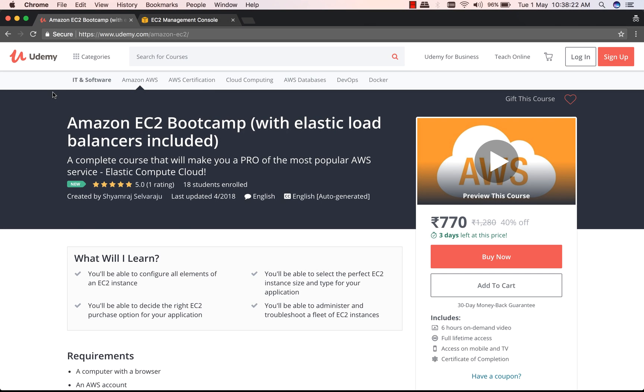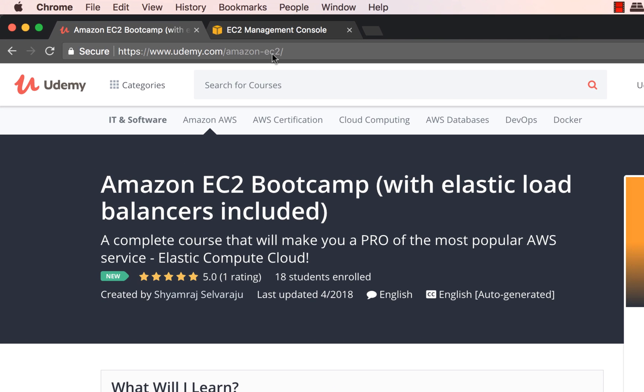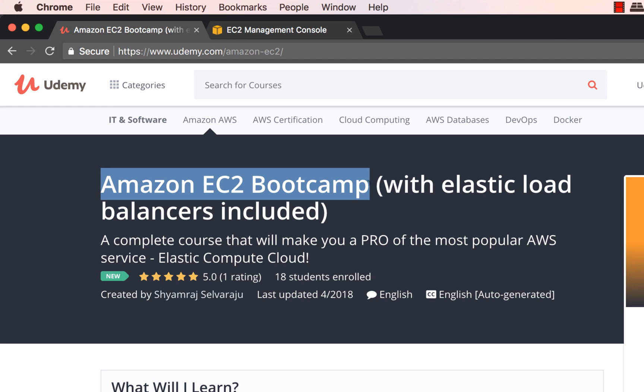So here's the course page. I'm on udemy.com and this is the URL of that course: udemy.com/amazon-ec2. This is a brand new course that I launched, Amazon EC2 Bootcamp, which also includes Elastic Load Balancers and Auto Scaling Groups.